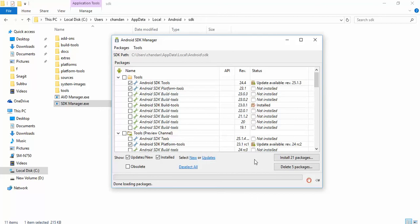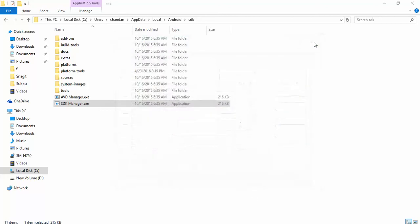You can install, update, or delete old packages that are outdated or that Android no longer supports. This was about SDK Manager.